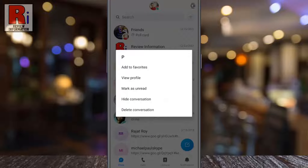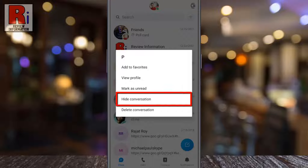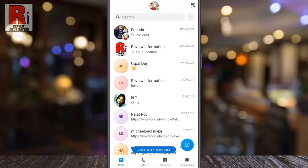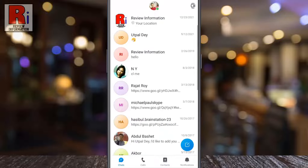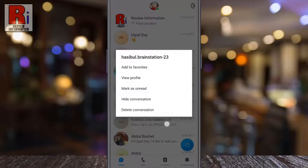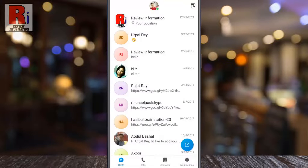A new menu will pop up. Tap on hide conversation. That's it! The conversation is now hidden from view. You can hide all the conversations which you do not need anymore.